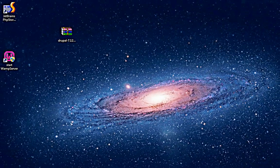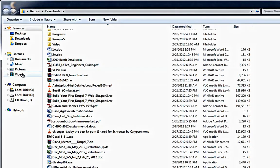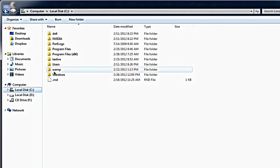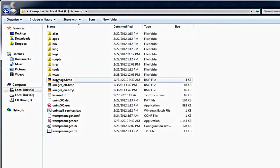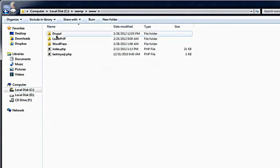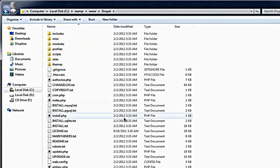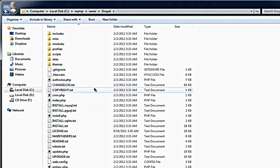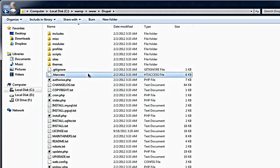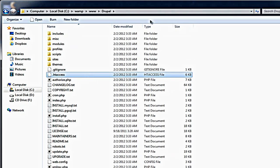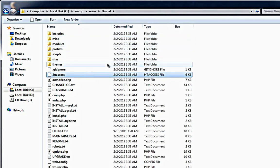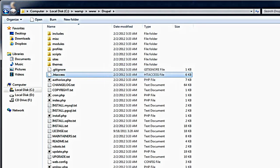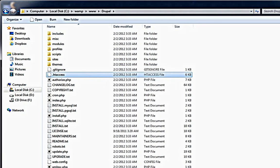If everything went well I should be able to see my Drupal directory. Yeah, everything is here. And remember this .htaccess file is very very very important. So make sure that it is there in your Drupal installation file folder. If you have extracted everything properly it should be.